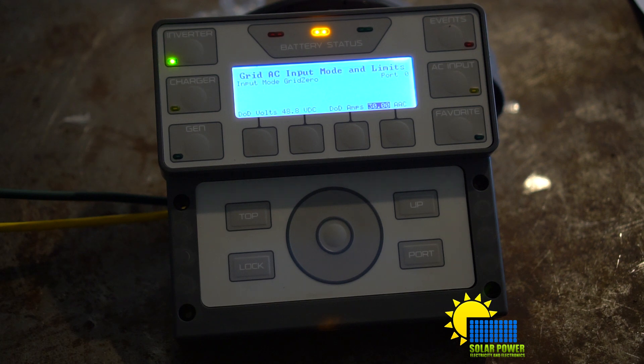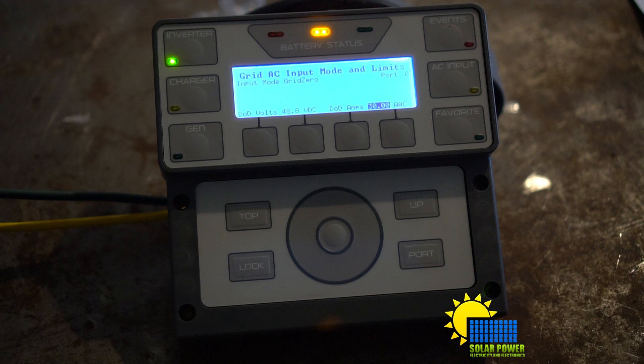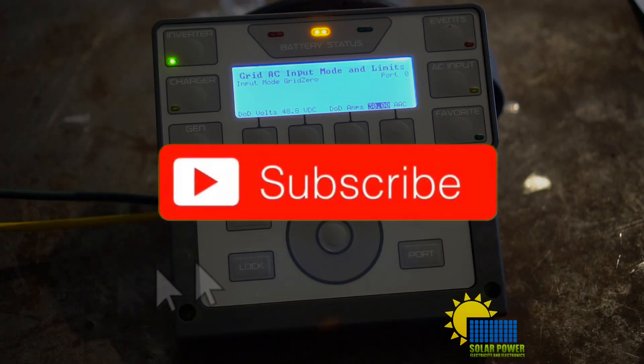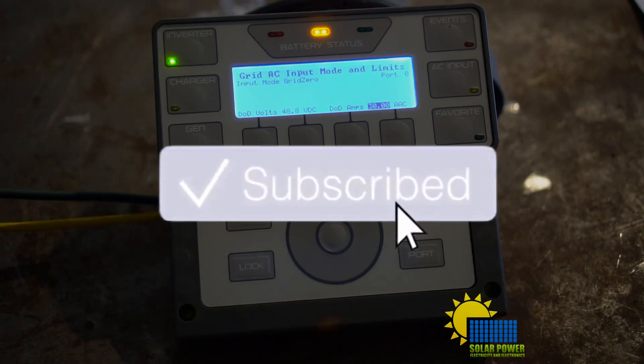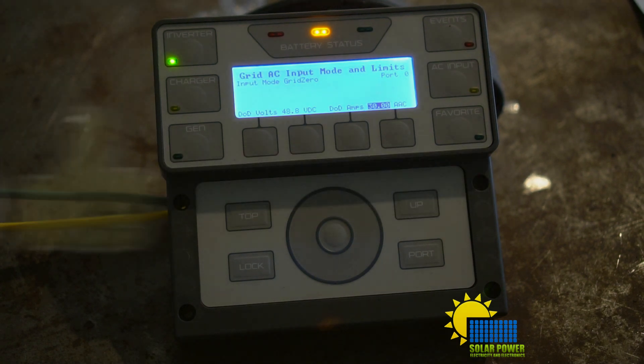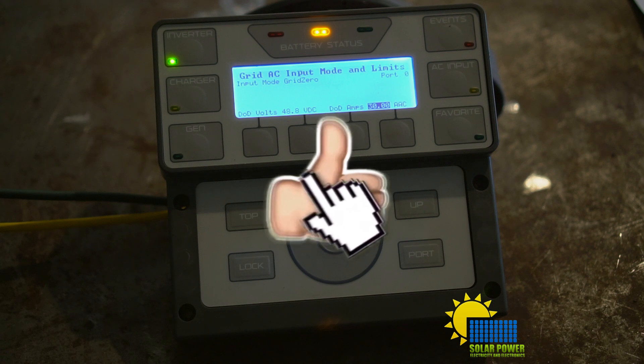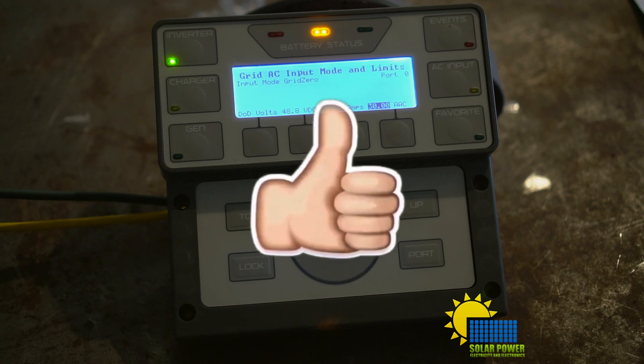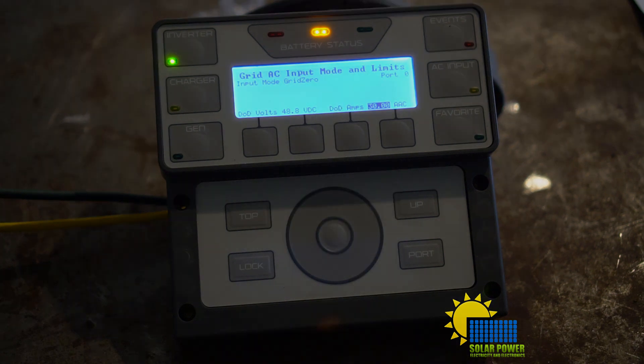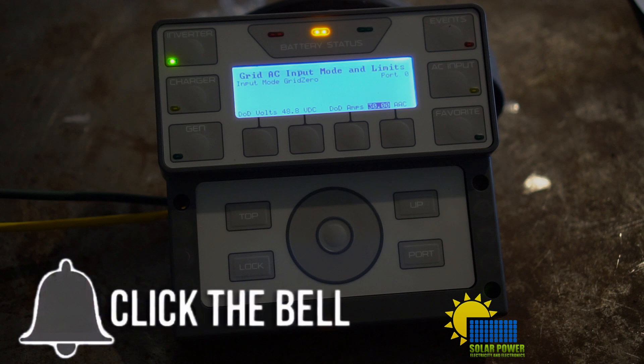So that is Grid Zero mode. If you have any questions on other grid modes on this inverter, how to sell back to the grid or whatnot, then I can definitely give you an explanation. If you have any questions, leave them in the comment section below. This is Philip20 with Solar Power Electricity and Electronics. Peace out.